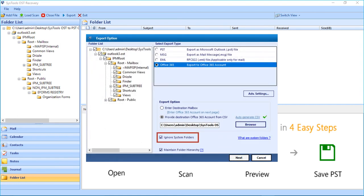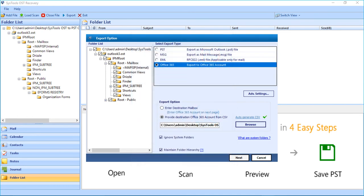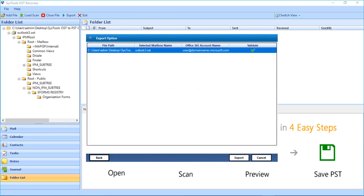Then you can see the Ignore System Folders option selected by default. Click the blue link to learn about system folders. Below you can see the Maintain Folder Hierarchy checkbox also selected by default. Then click the Next button to proceed further. After the validation process completes, click the Export button.